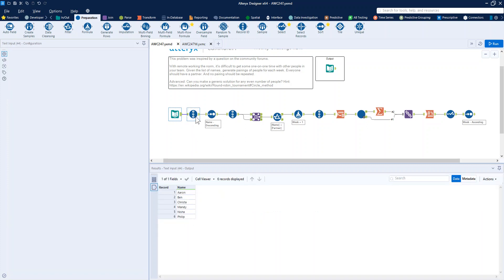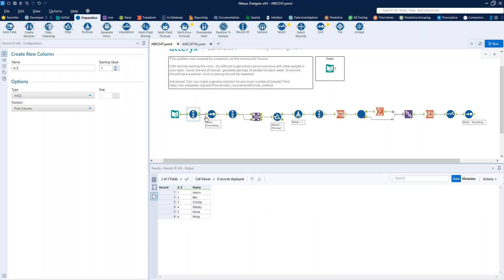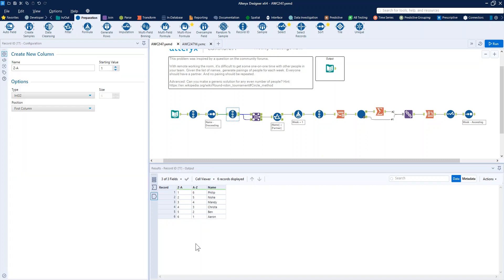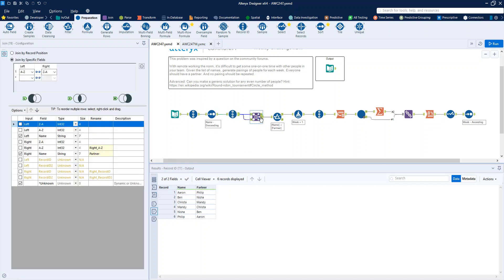We start with our list of names, give them a number, sort them in a descending order, give that a number so that we can join them together, our first and last names and then second and second last name.